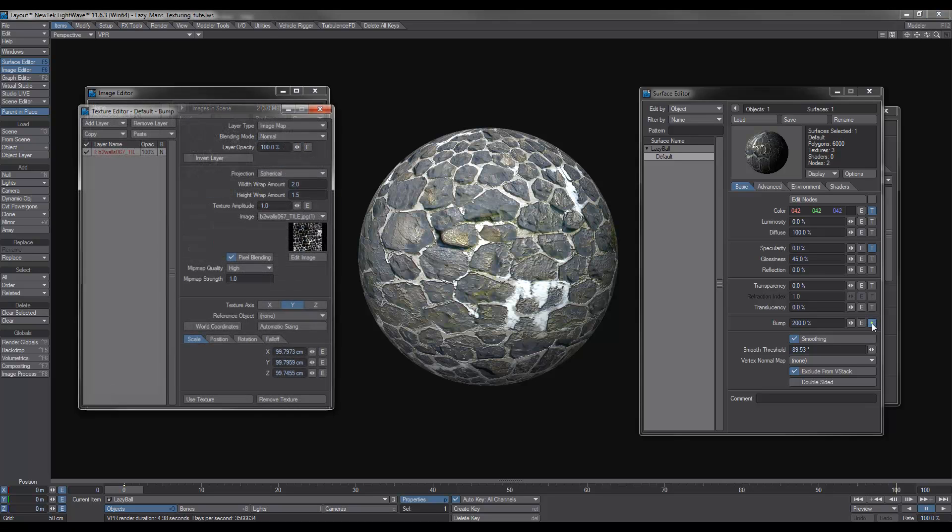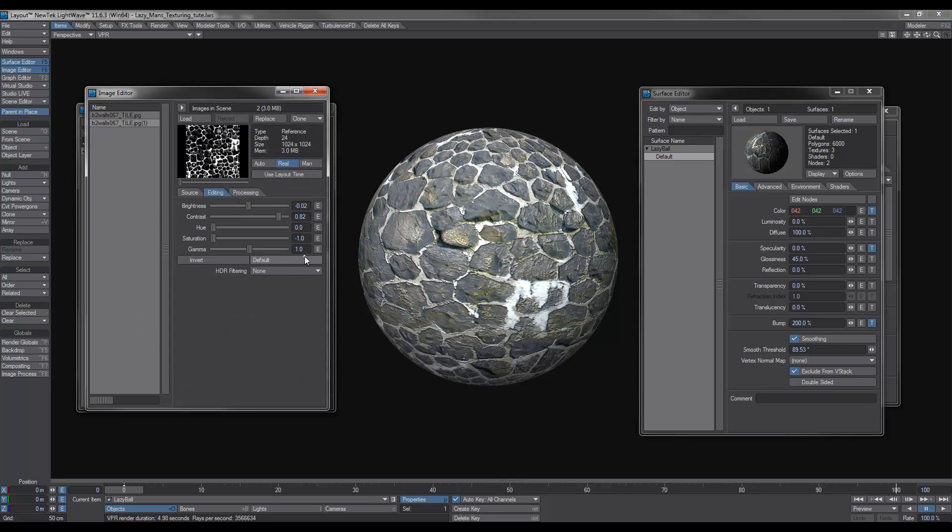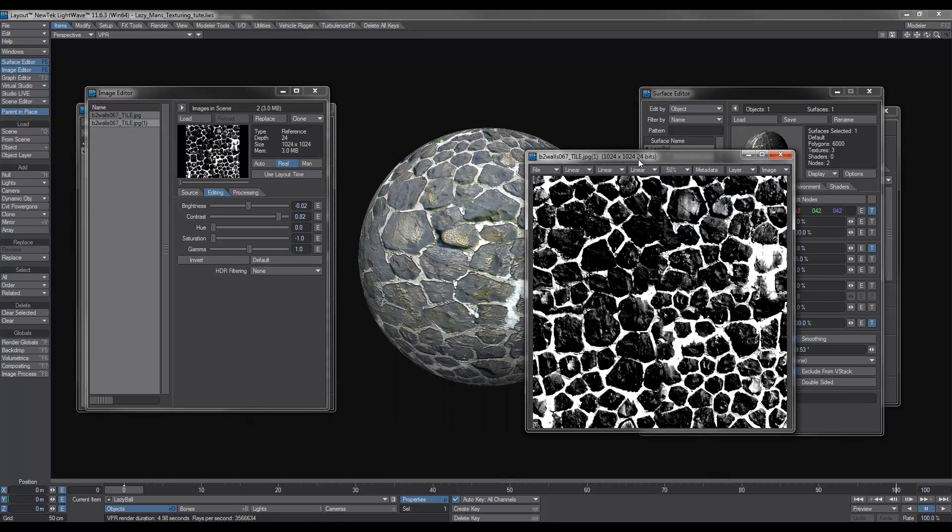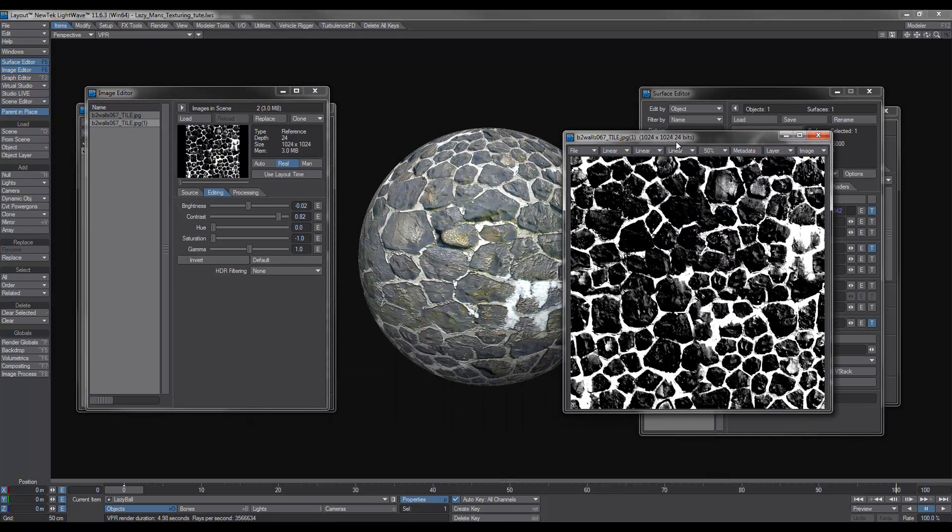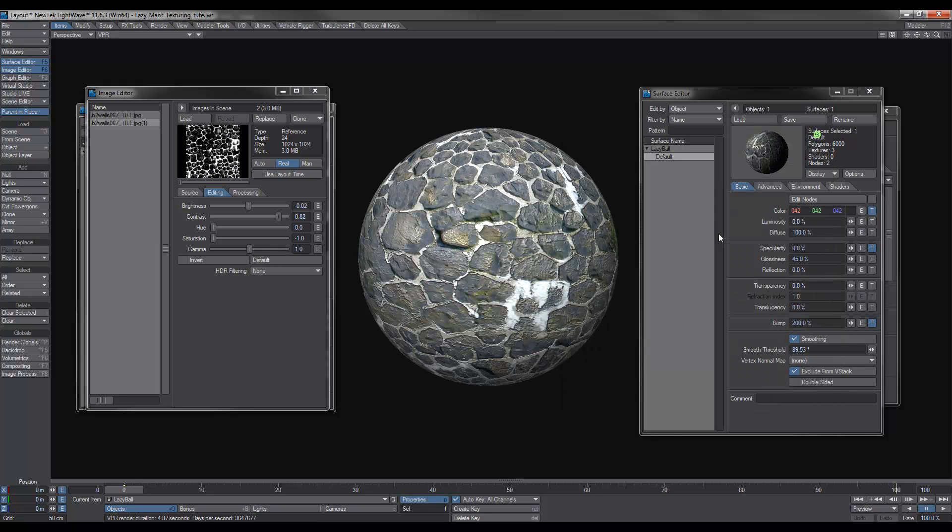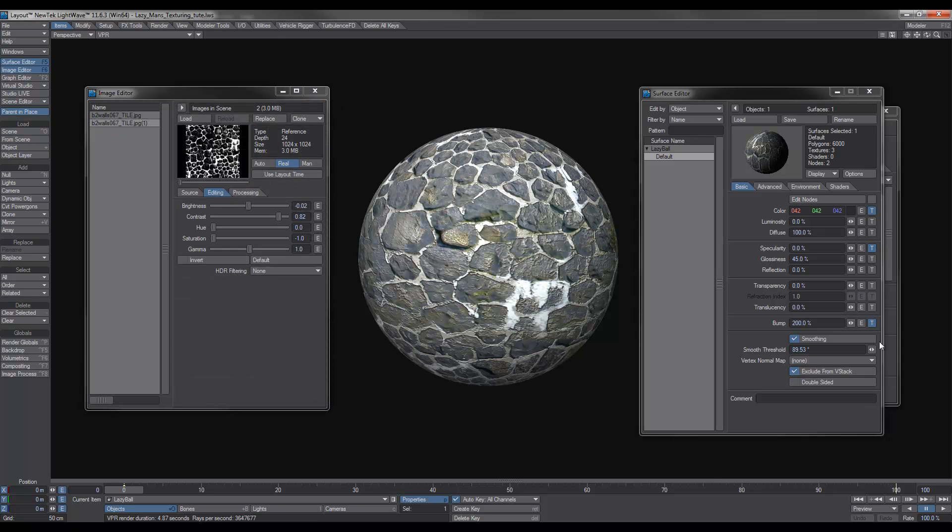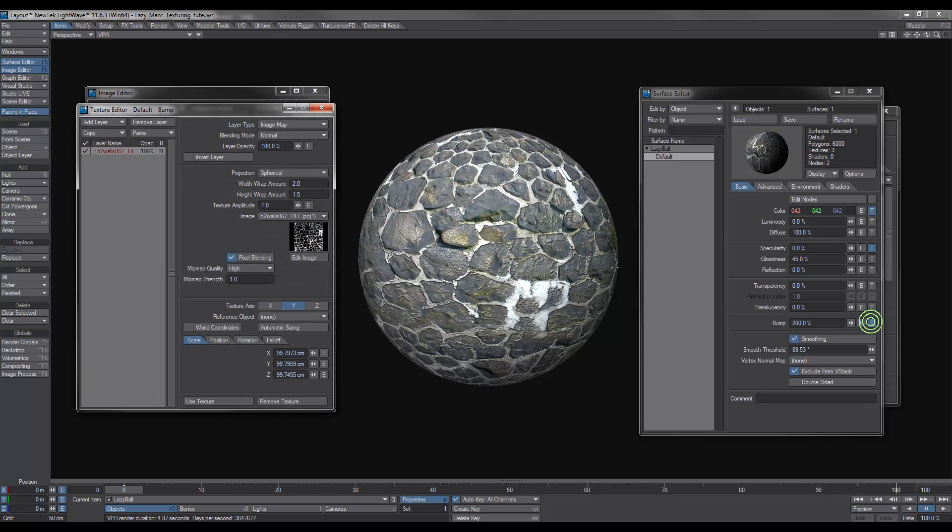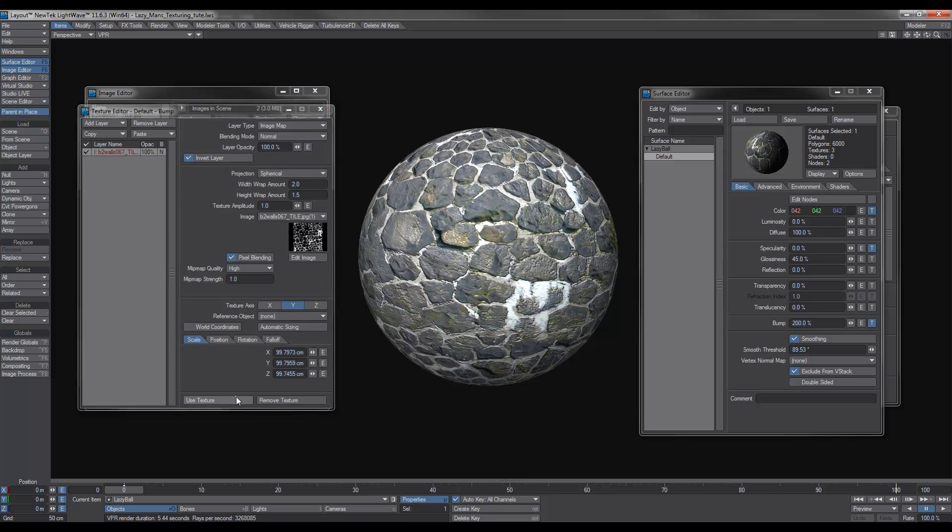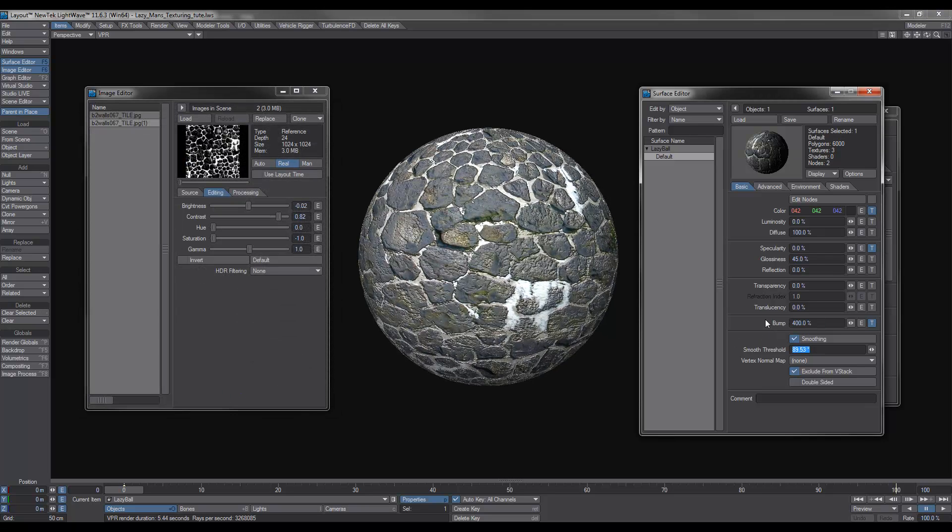So if we go over to the bump, basically what's happening here is we've got the rock area being black, being recessed, and all the gaps in between are sticking out. So what we need to do is basically go back to the bump and invert that layer. As you can see now, the rocks are sticking out a bit, and we can increase that so that we get a lot more detail.